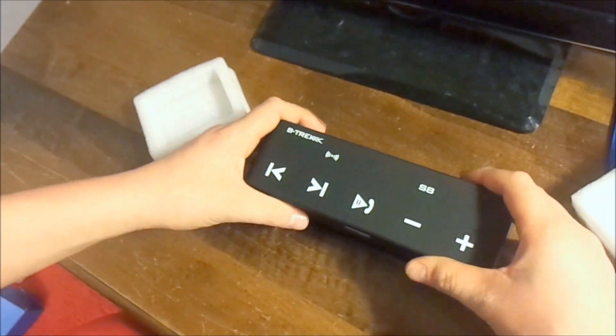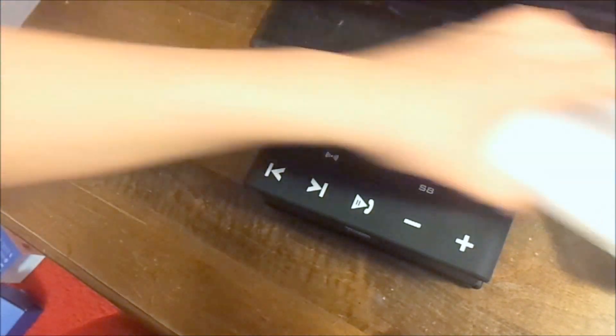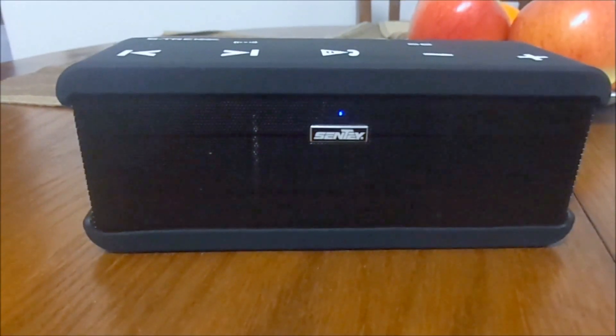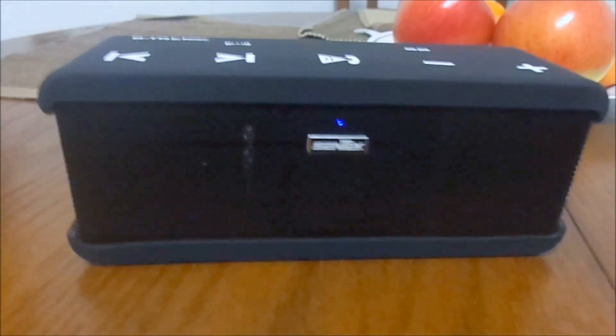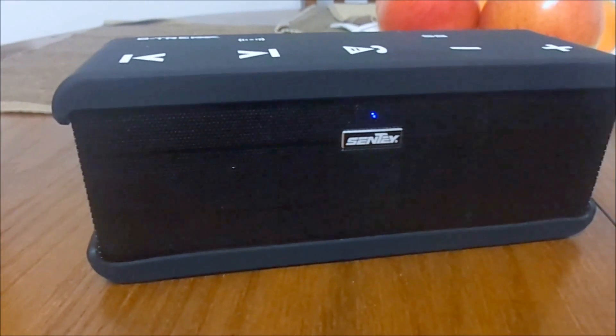It's actually pretty firm. So let's go ahead and test out the audio quality of it. So now that we have the Bluetooth speaker connected to Bluetooth, we're going to play some music.